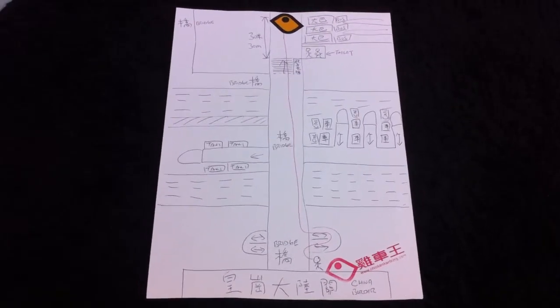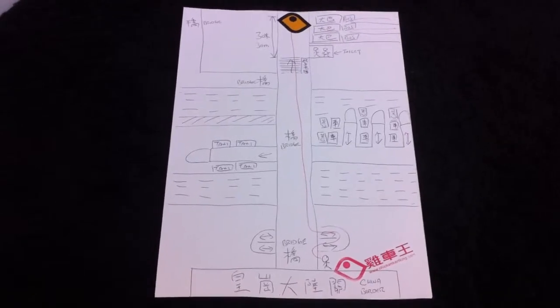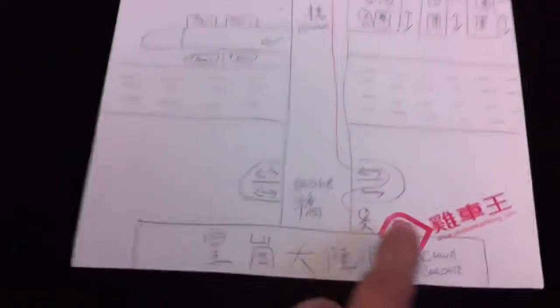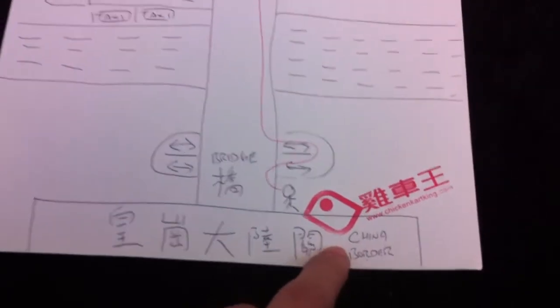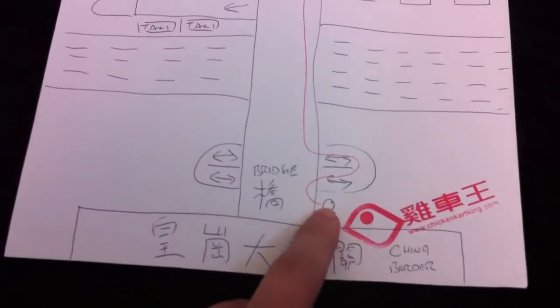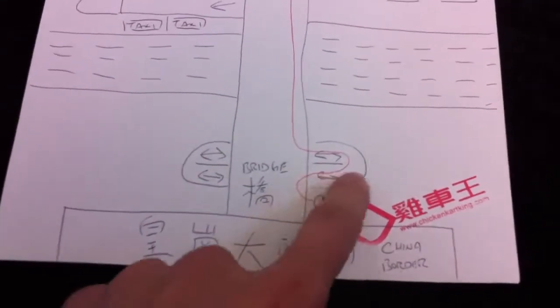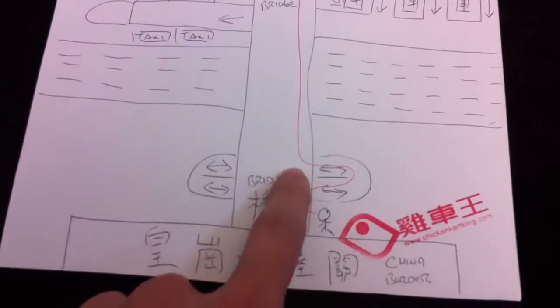As you can see this map, on the bottom of the map you can see this is the Wong Kong China border. After you pass the border you will see a bridge, so you walk up the bridge and just go all the way straight.